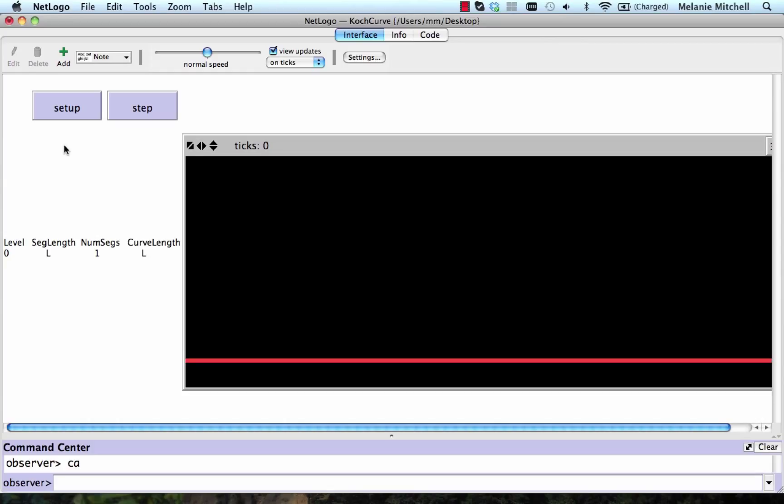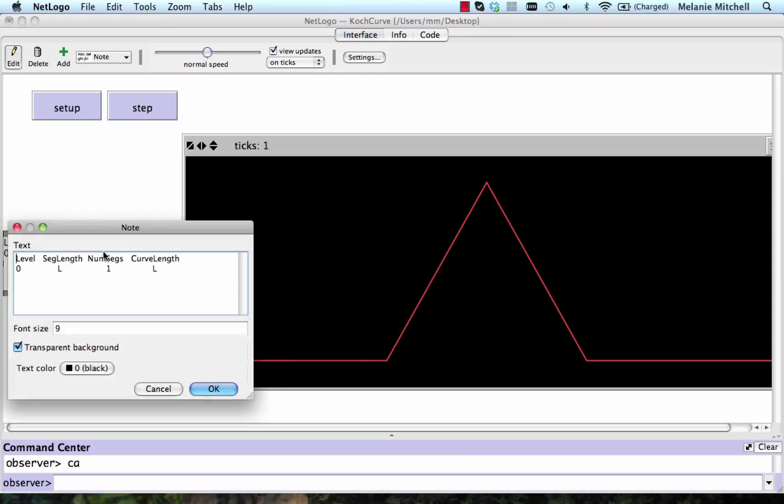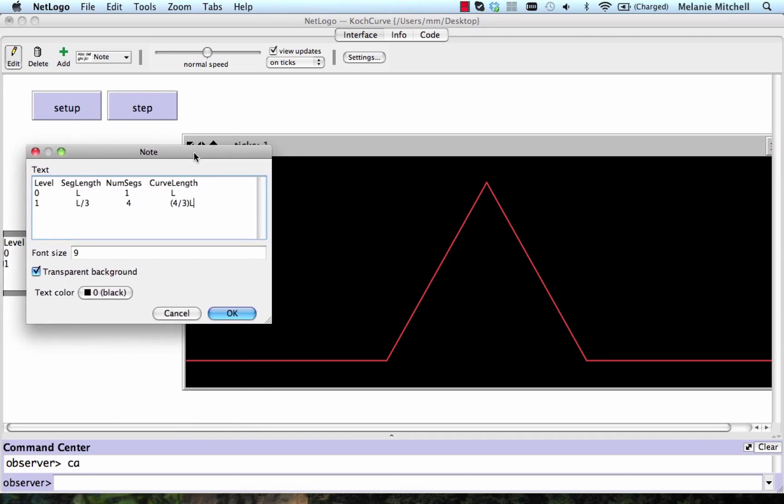Now we go to level one and apply our rule. Each new segment is one-third the length of our original segment, and there are a total of four segments, so the length of the whole figure is now four-thirds L.